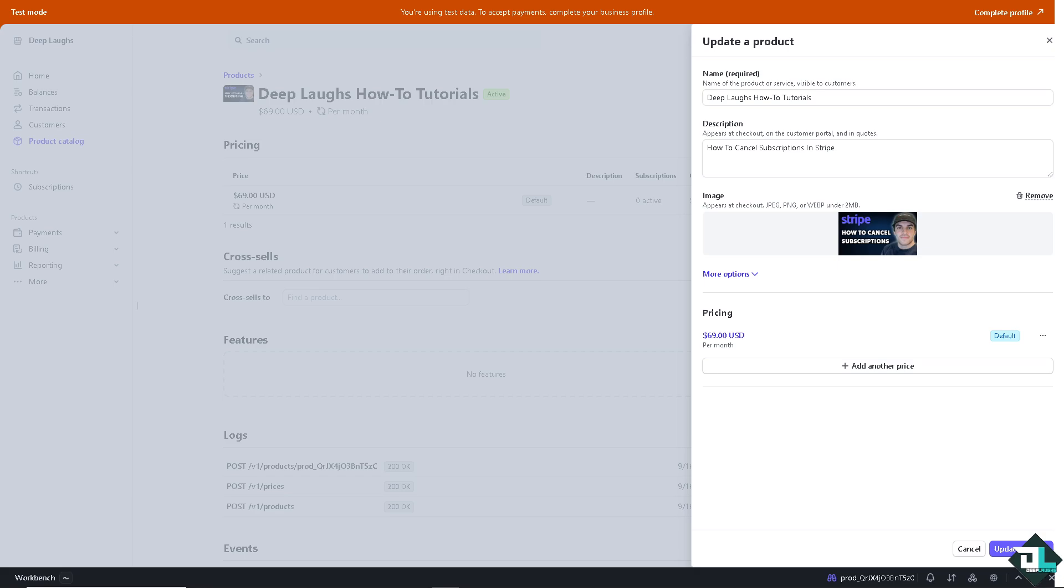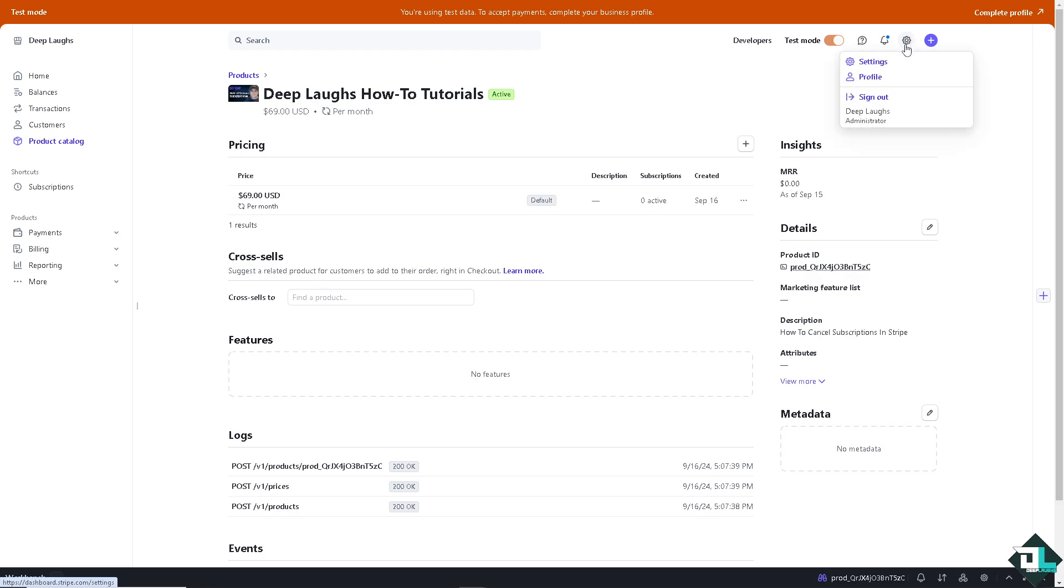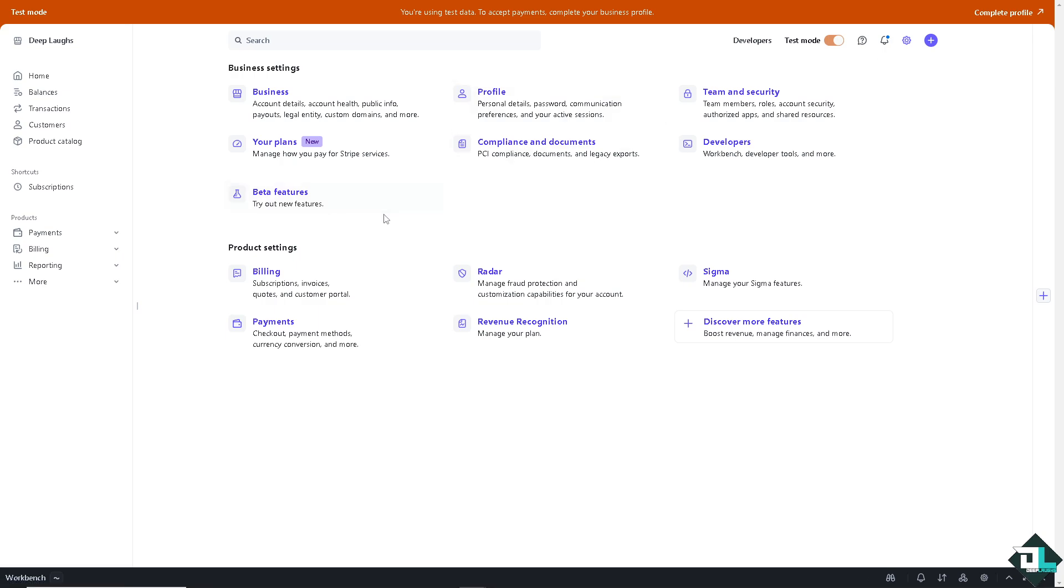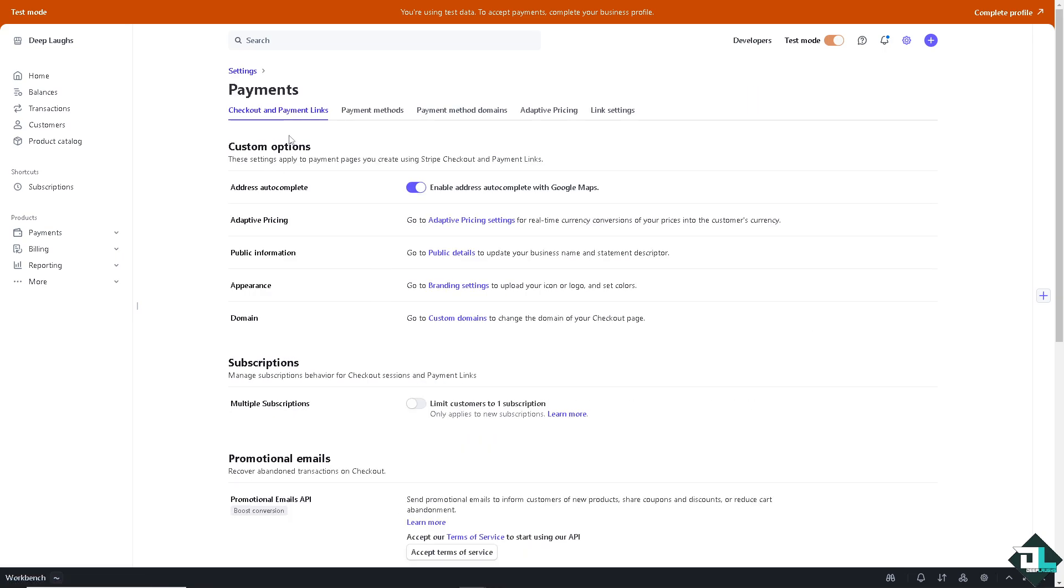Now once you are here on your Stripe account I want you to hover to the upper right corner where you can see the gear icon or the cog icon settings. Click that and go to the product settings section that says payments wherein you can check out payment methods, currency conversions and more.